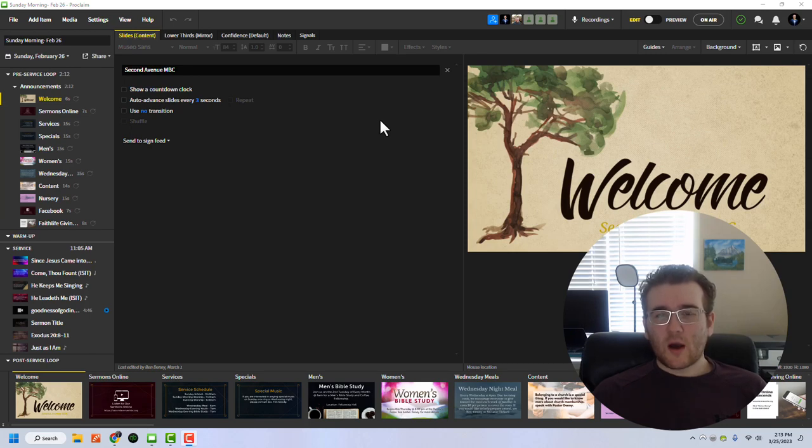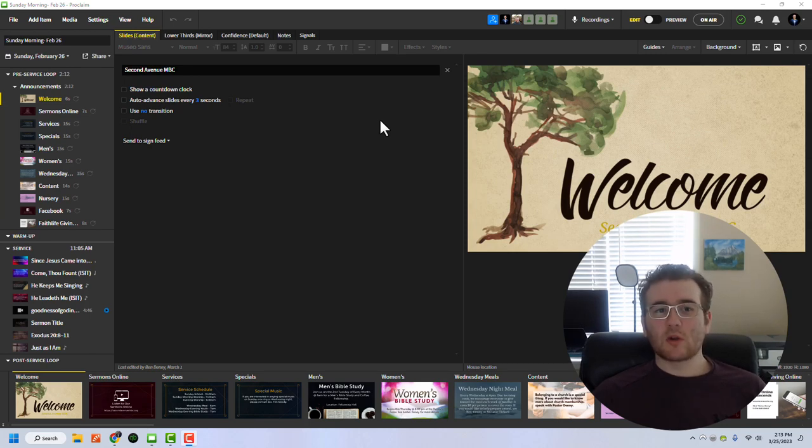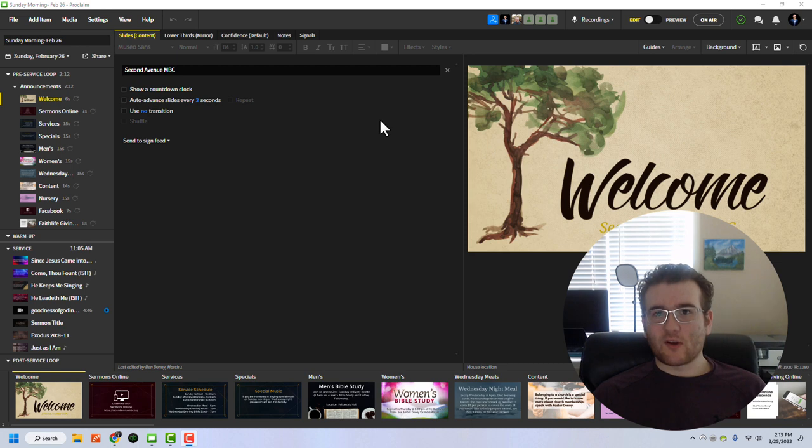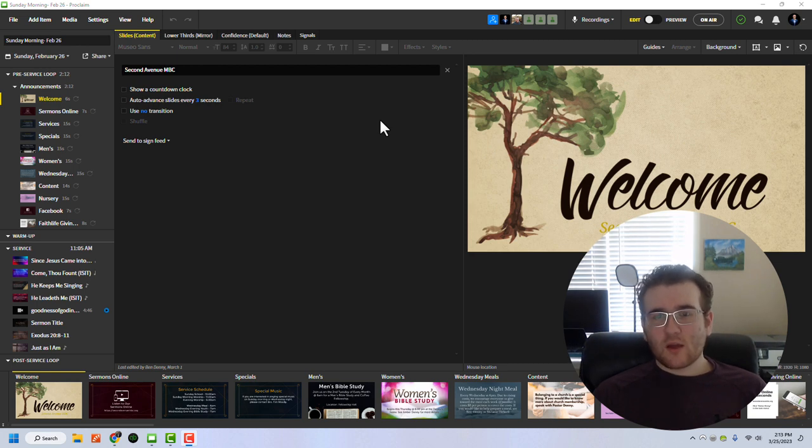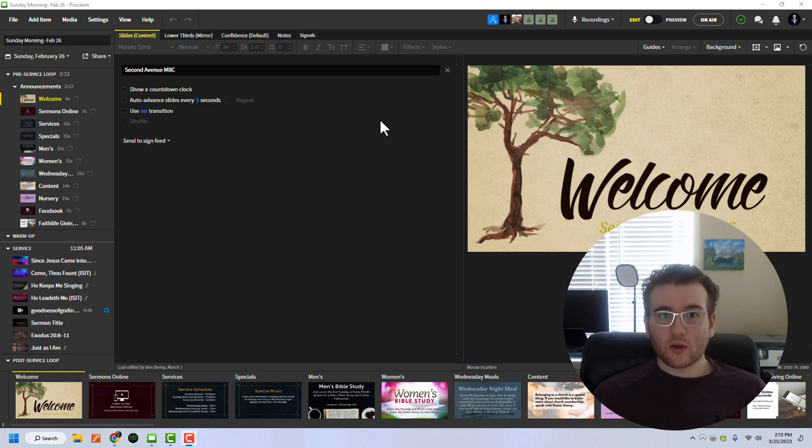Hi there, it's Ben, and in this video I'm going to show you how to connect Faithlife Proclaim to your live streaming software, mainly so that you can support lower thirds on your live stream.